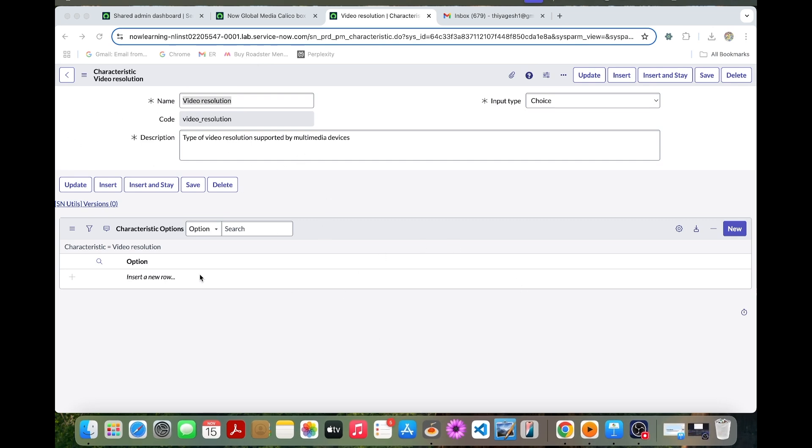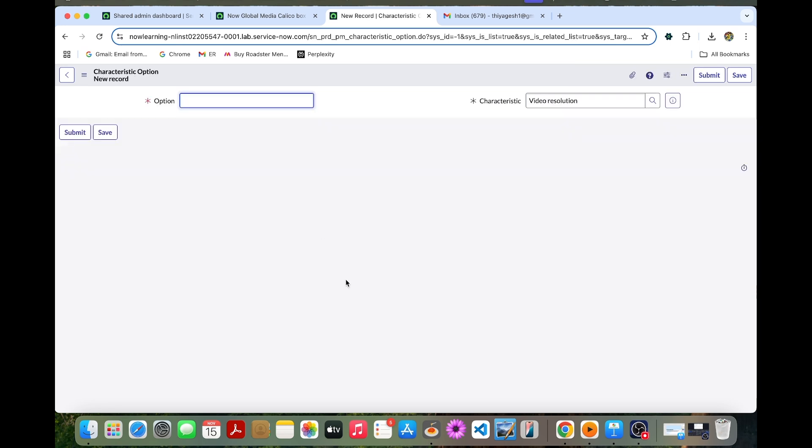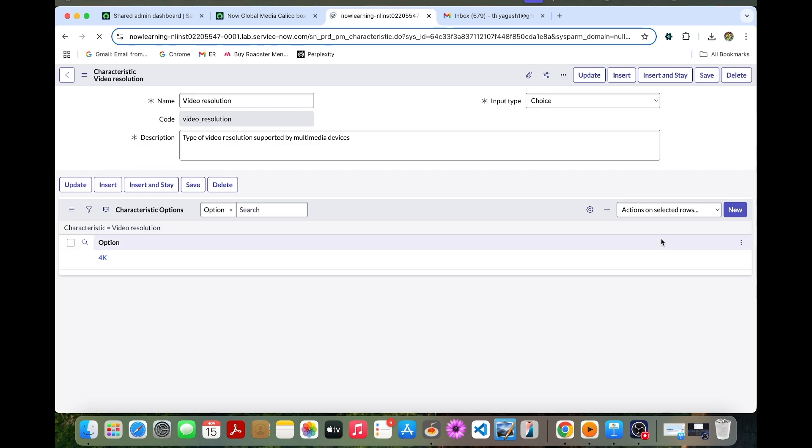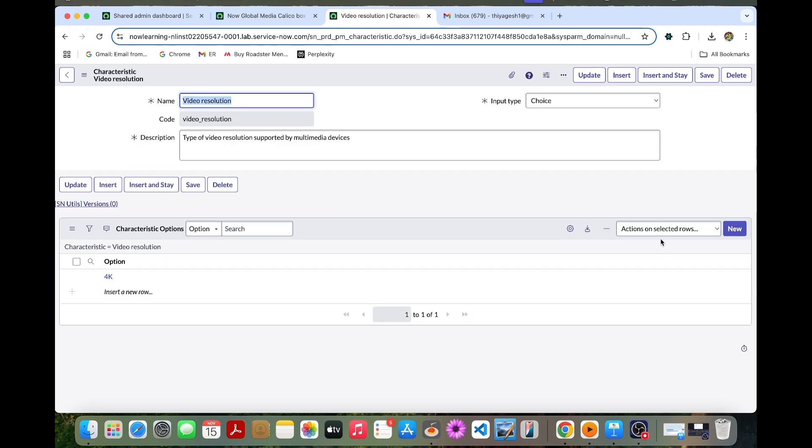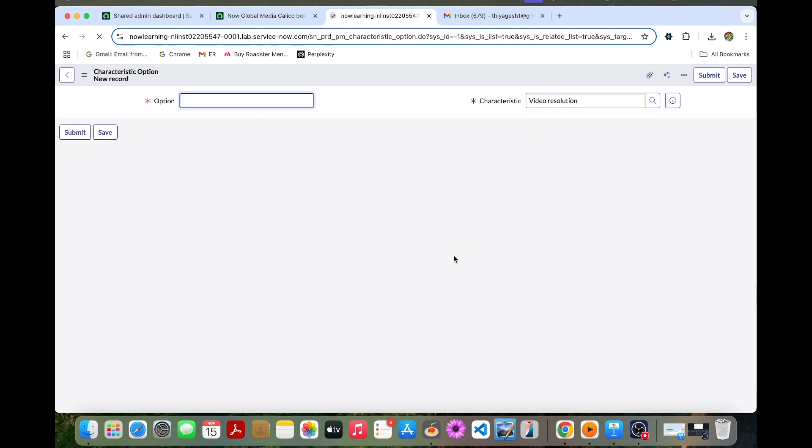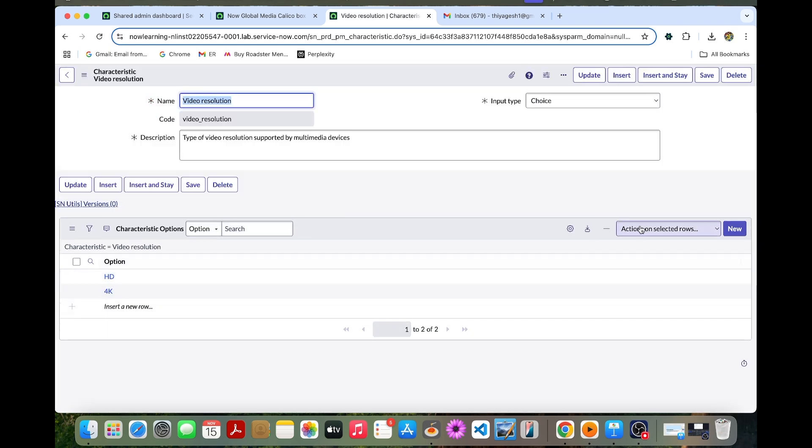So under the characteristic option, we should need to create a new one for this particular video resolution. So we can make the option as 4K. So anything we can be able to provide. So I just take it as 4K as an option to submit this. So again, I can select new or we can provide HD like that. So this too, we can able to give the option to the consumer or else any other customer.